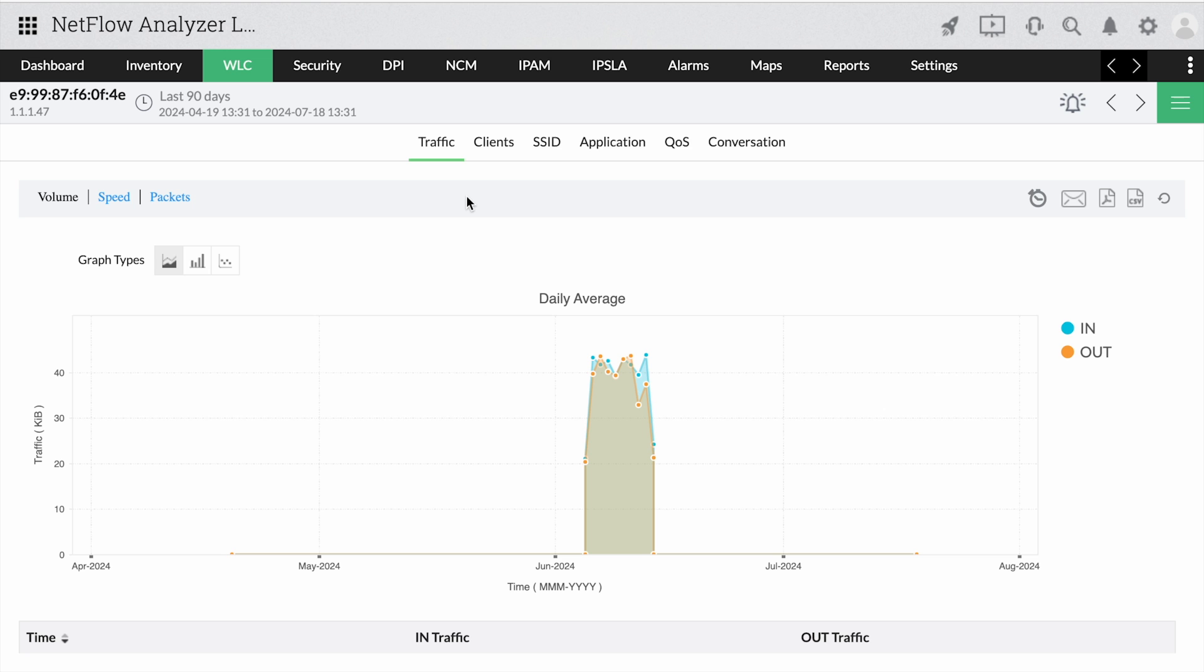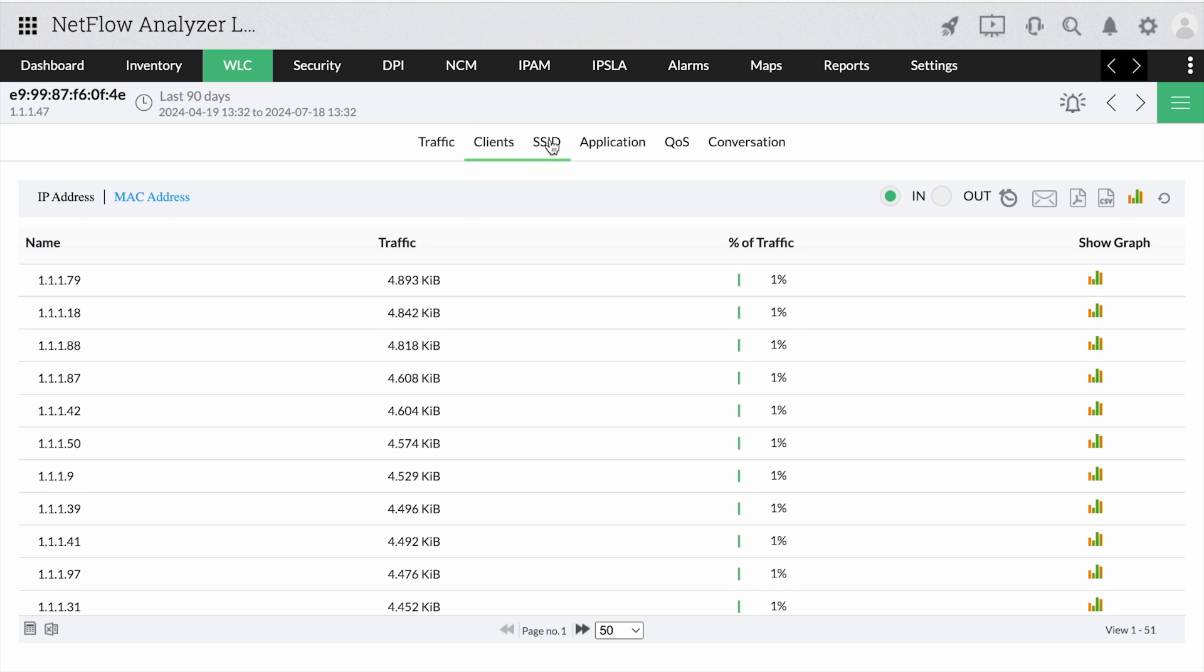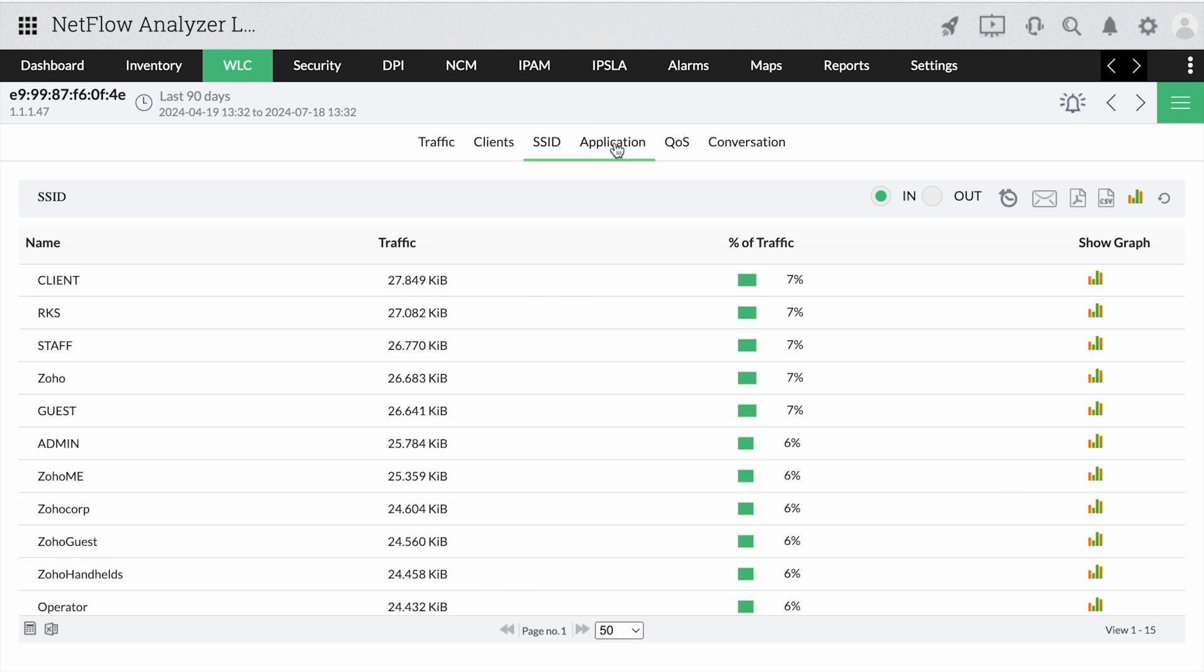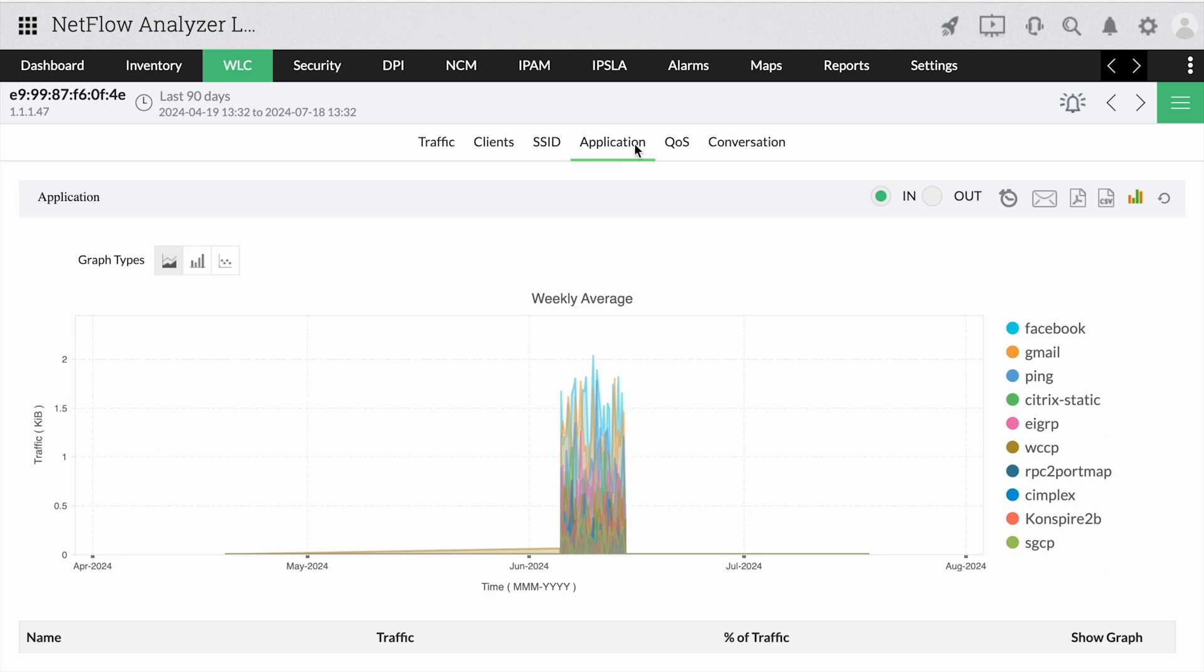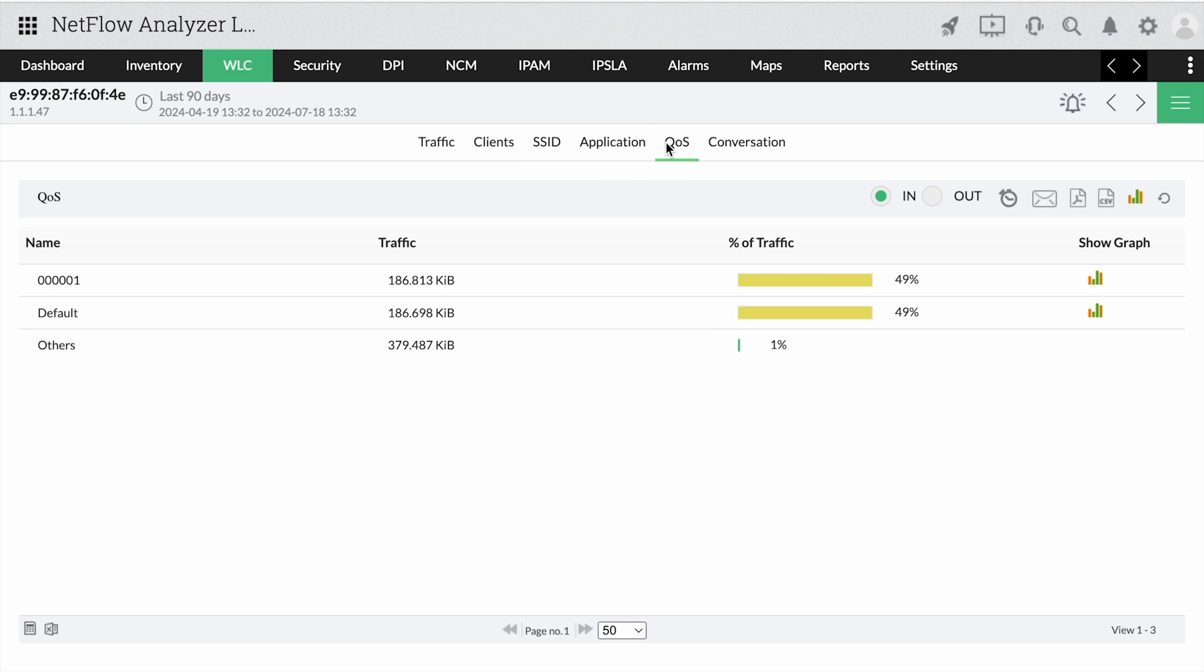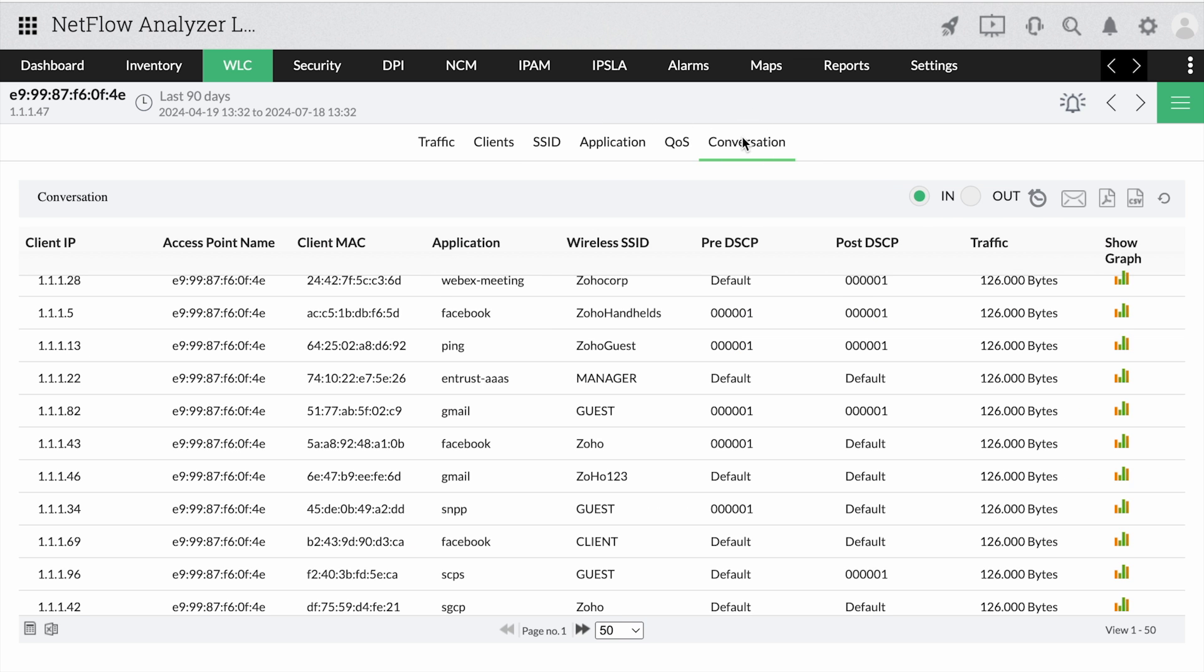You can find the traffic of wireless LAN controllers and drill down to find the associated clients, SSIDs, access points, applications, QoS, and conversations traffic.